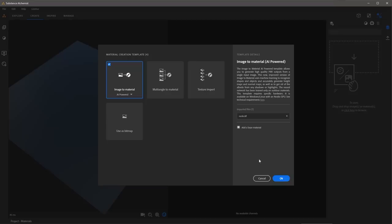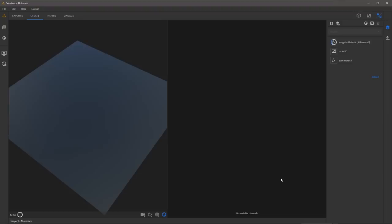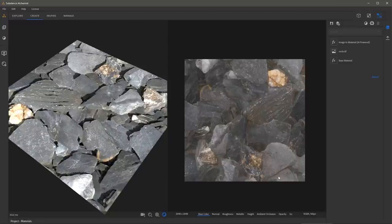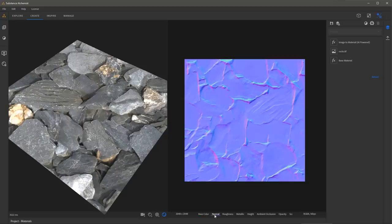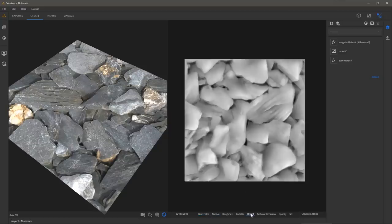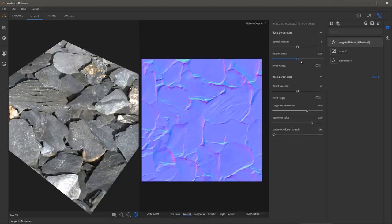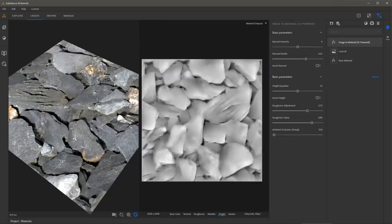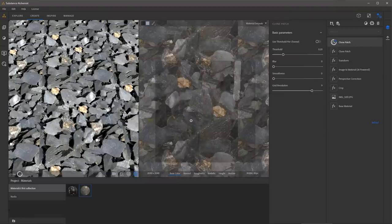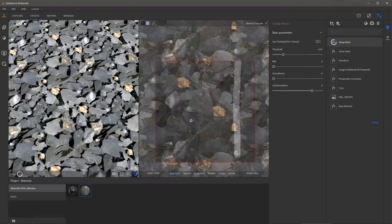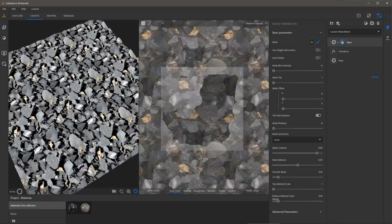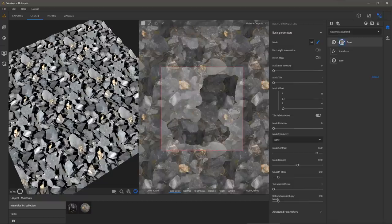In this video, we are going to take a look at how to use the new Image to Material AI-powered filter to create a material from a single image input. I will showcase how to use the filter, as well as explore various methods for tiling materials and using material blending to remove tiling repetition.